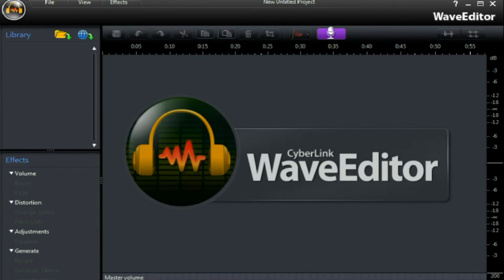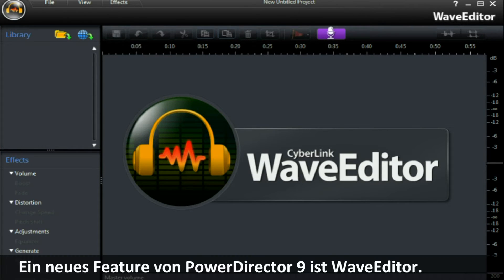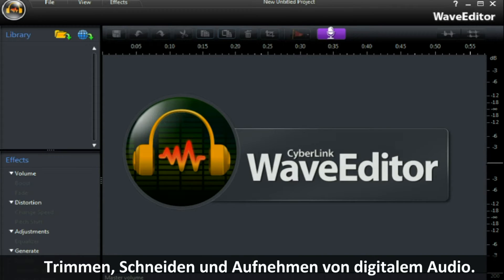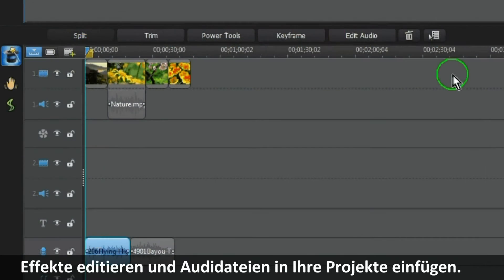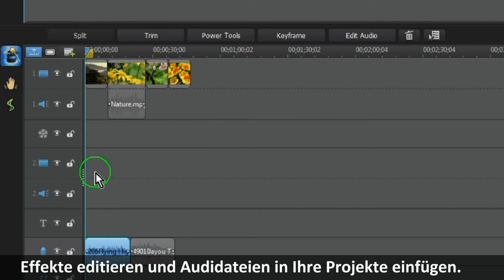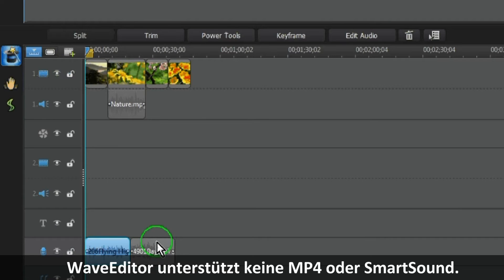The new feature of PowerDirector 9 is Wave Editor, a program that lets you record, trim, cut and enhance digital audio. With Wave Editor you can edit and add effects to the audio files that you are using in your project. Please note that Wave Editor does not support MP4 or smart sound files.